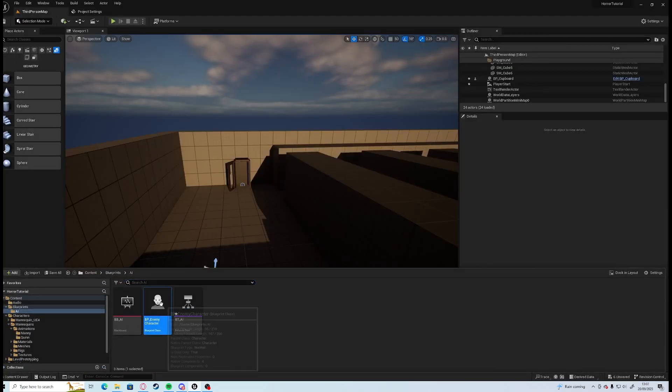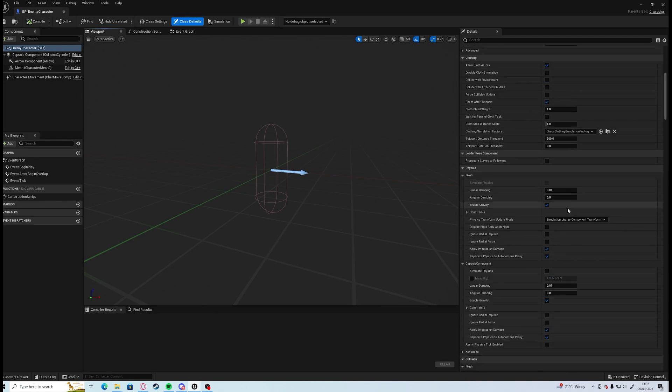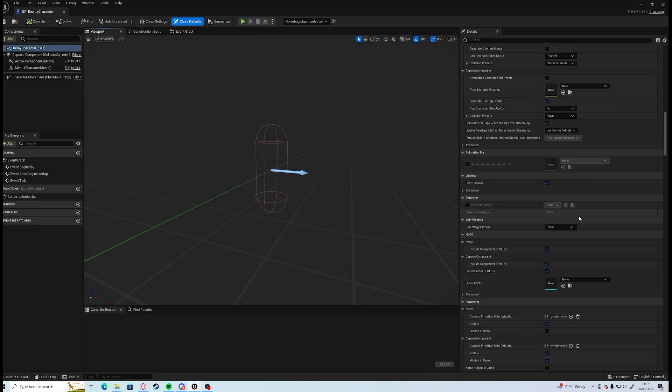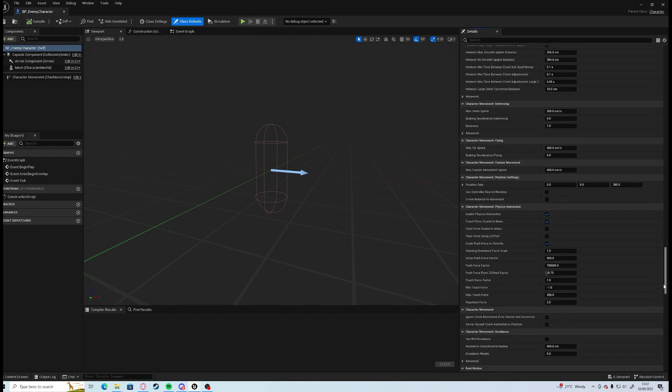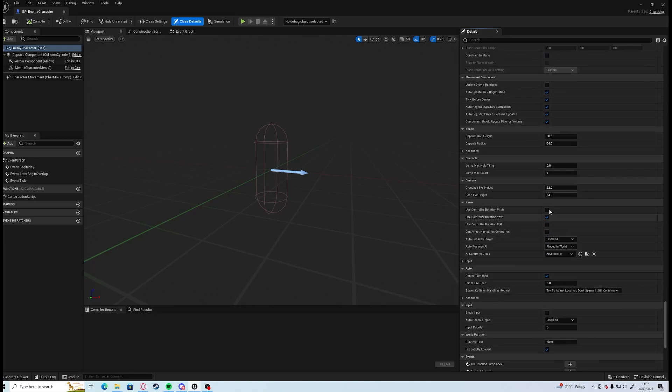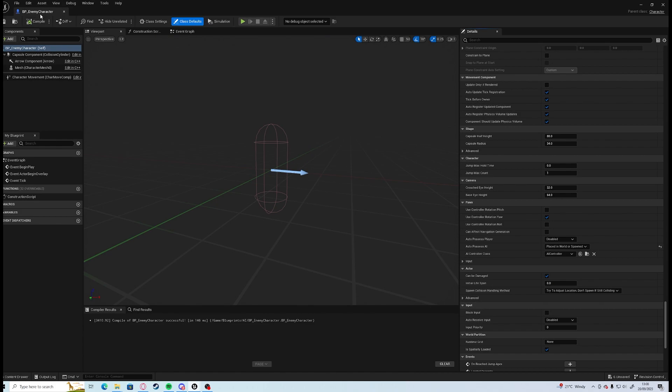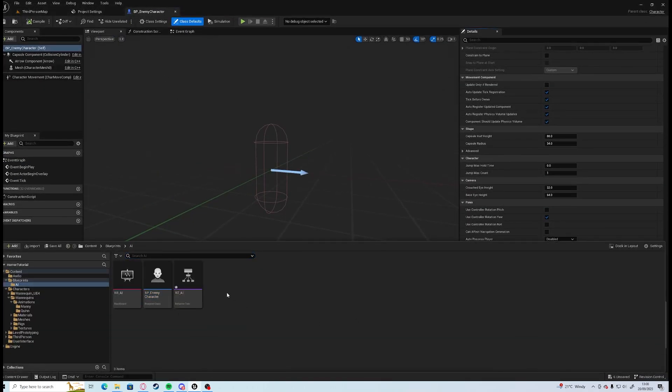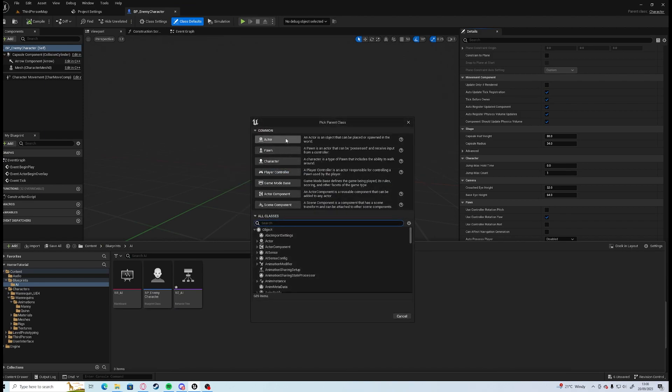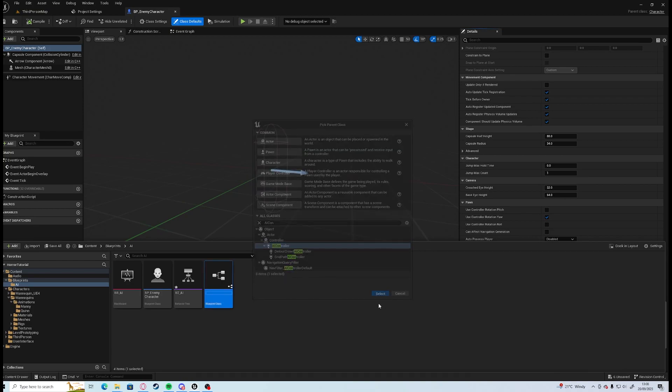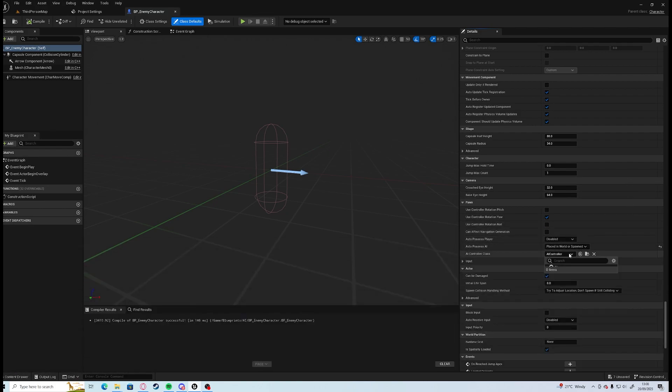In our BP_Enemy_Character we need to create an AI controller for him. We have pawn information, we change auto possess to placed in world or spawned, and we need to create a new AI controller for this character. So in the content browser we're going to go new blueprint class, AI controller, and we'll call this AI_Con_Controller. In here we can choose AI_Con_Controller.